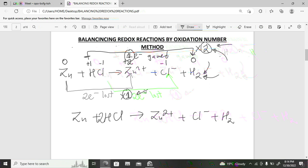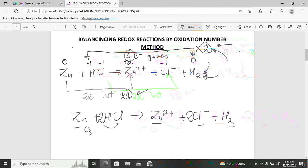Balance by inspection: zinc is one on each side — fine. Two hydrogens on the left, two hydrogens on the right — fine. Two chlorines on the left but only one on the right, so place a two in front of Cl⁻. Then add state symbols: Zn(s), HCl(aq), Zn²⁺(aq), Cl⁻(aq), H₂(g). The equation is now balanced.